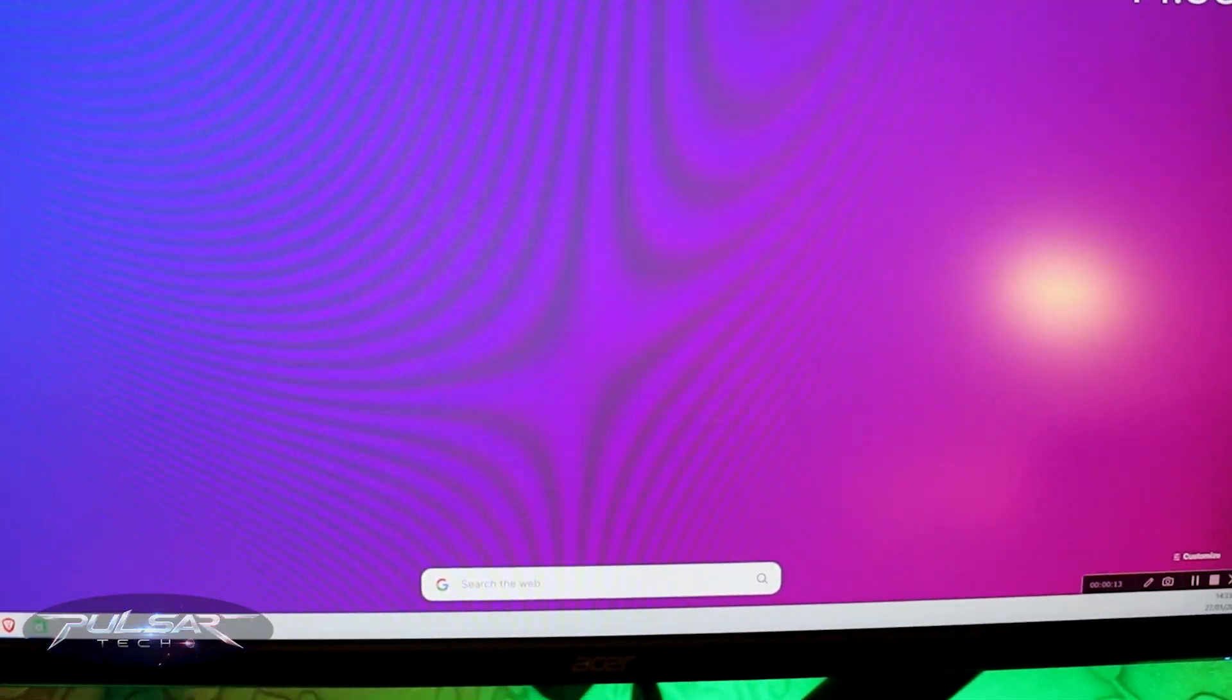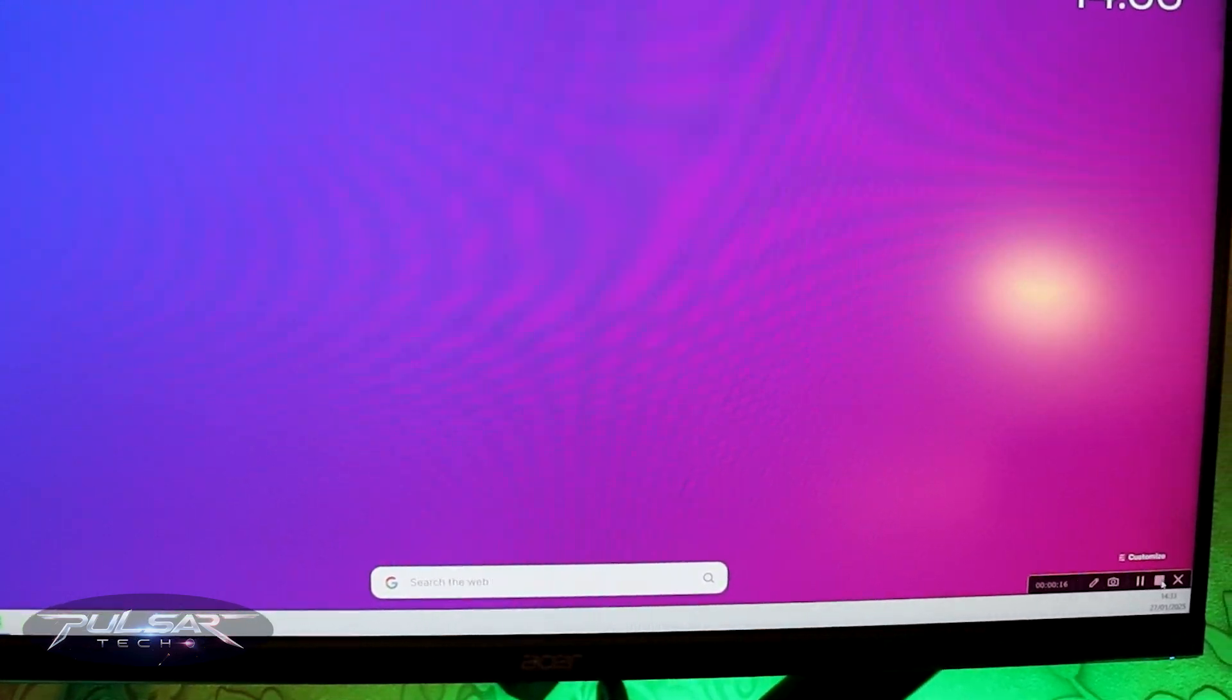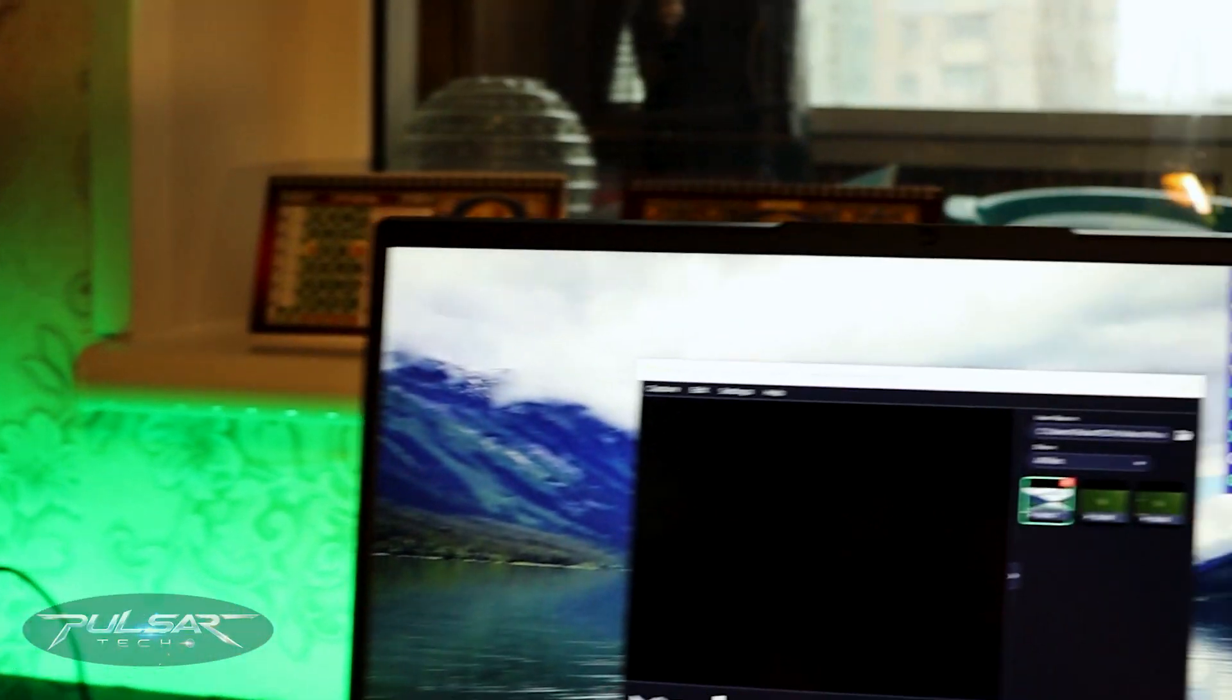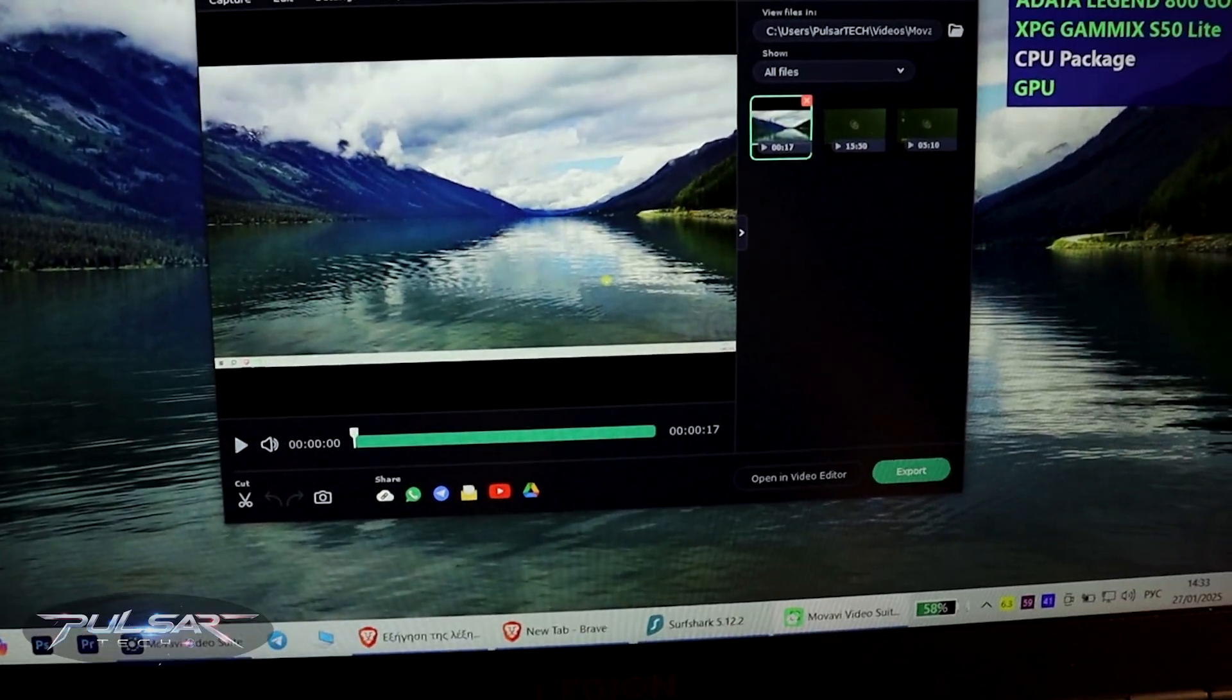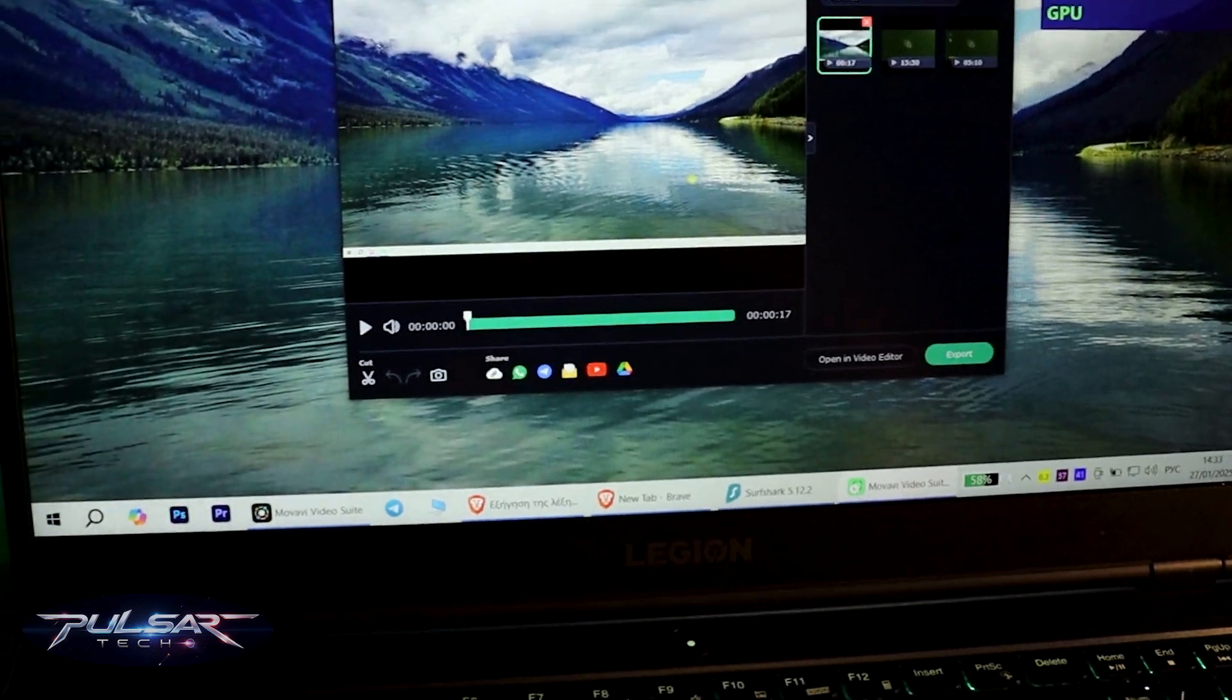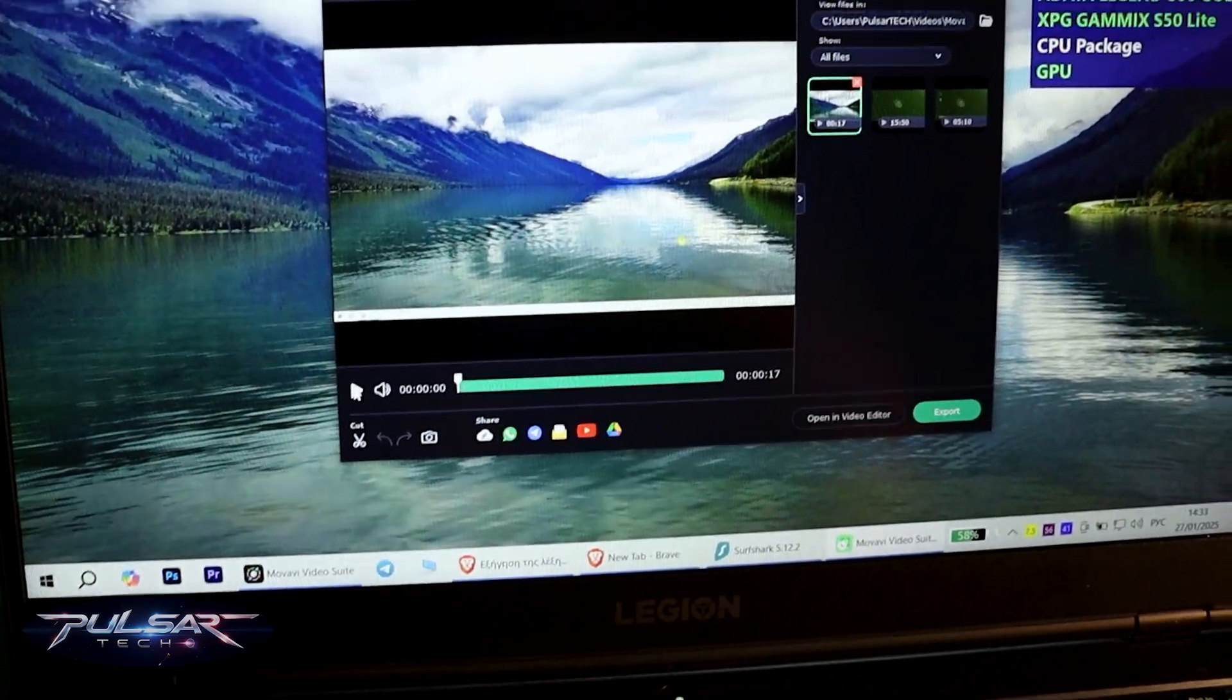I think that's enough, we're gonna record 15 seconds. Let's go ahead and check it out and yeah look at that, you can see the screen has been recorded and everything works fine. Awesome, that's what we needed.